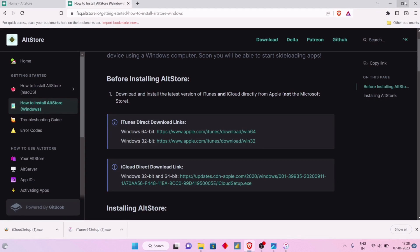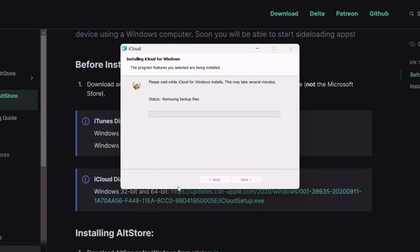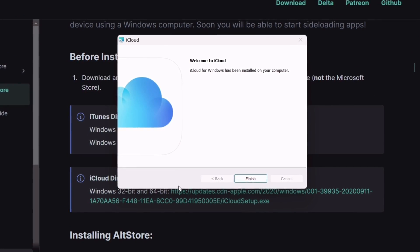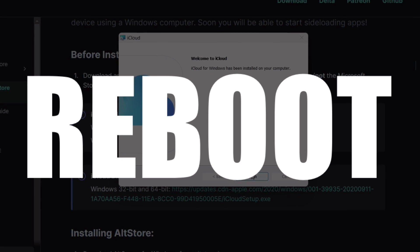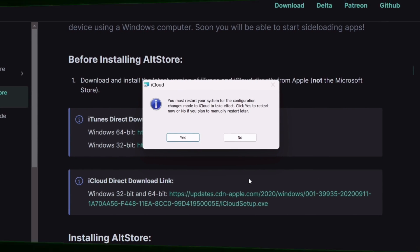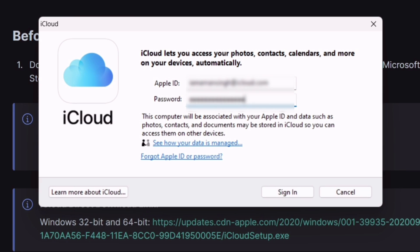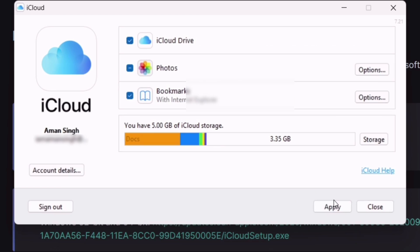Similarly, manually install the iCloud file into your computer, then reboot your computer to apply the changes. Once the system boots up, launch iCloud and sign in with your Apple ID and password, then click on Apply.